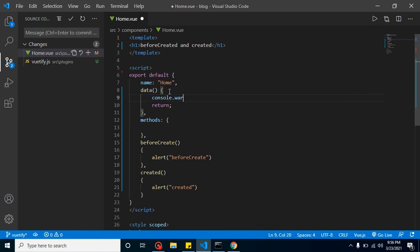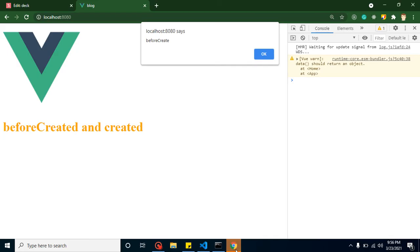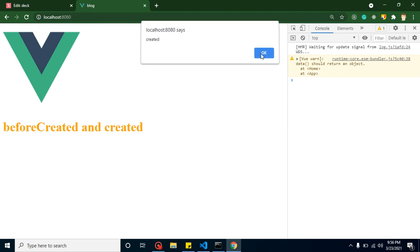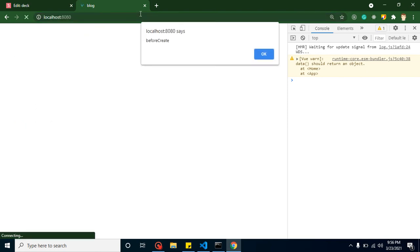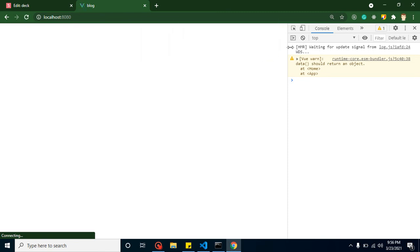Let me add a console log here that says 'data is created' and clear all the previous console output, then refresh the application.